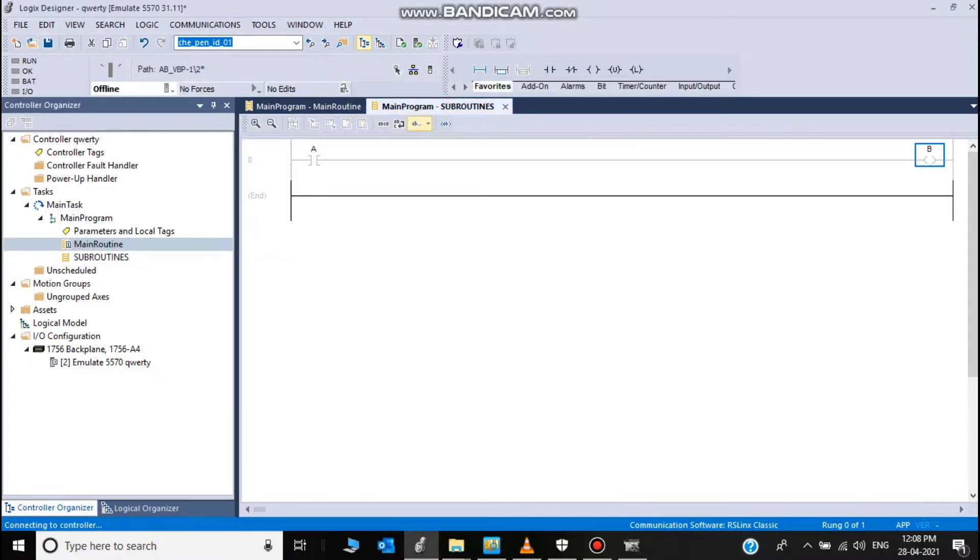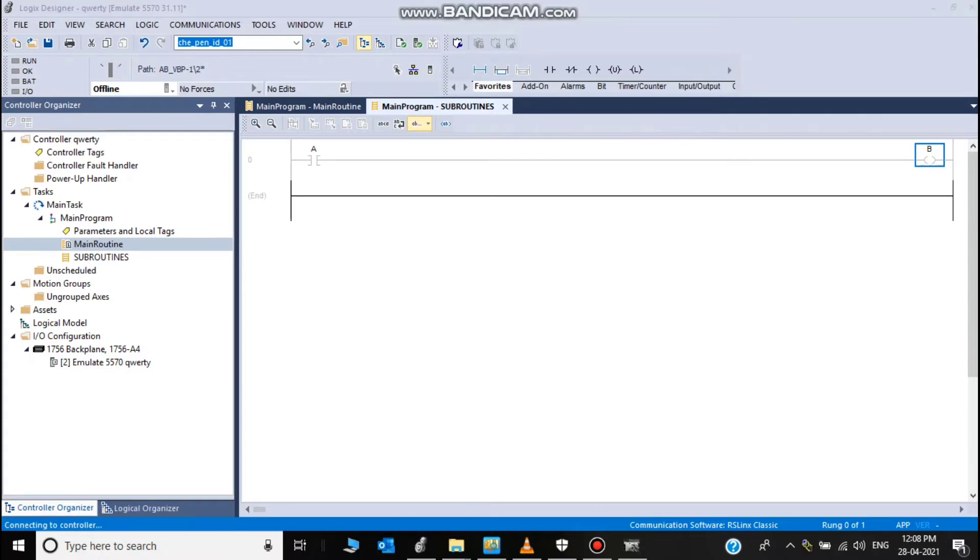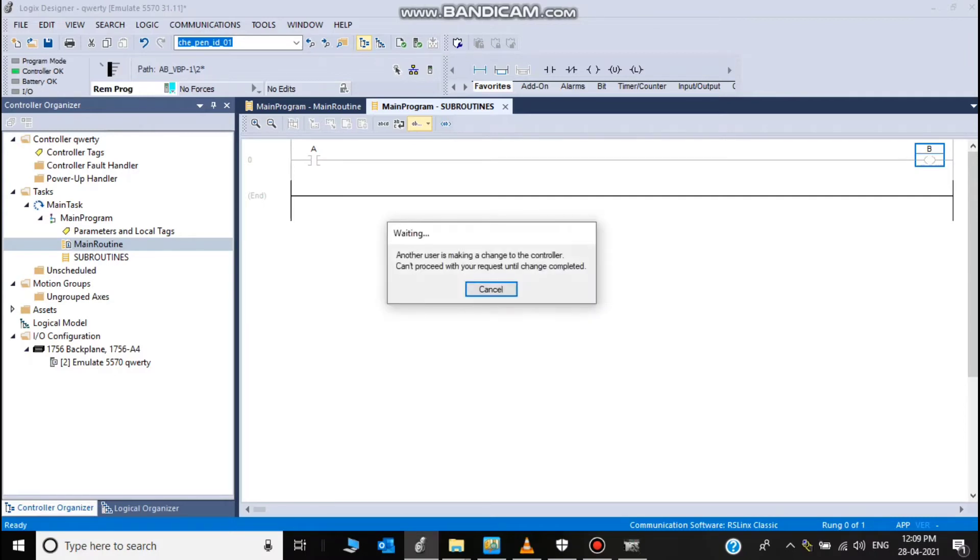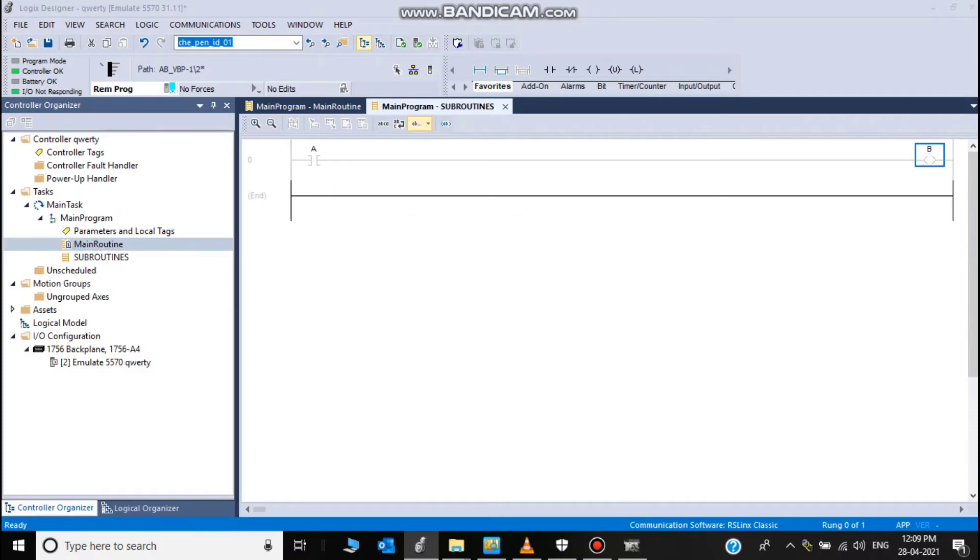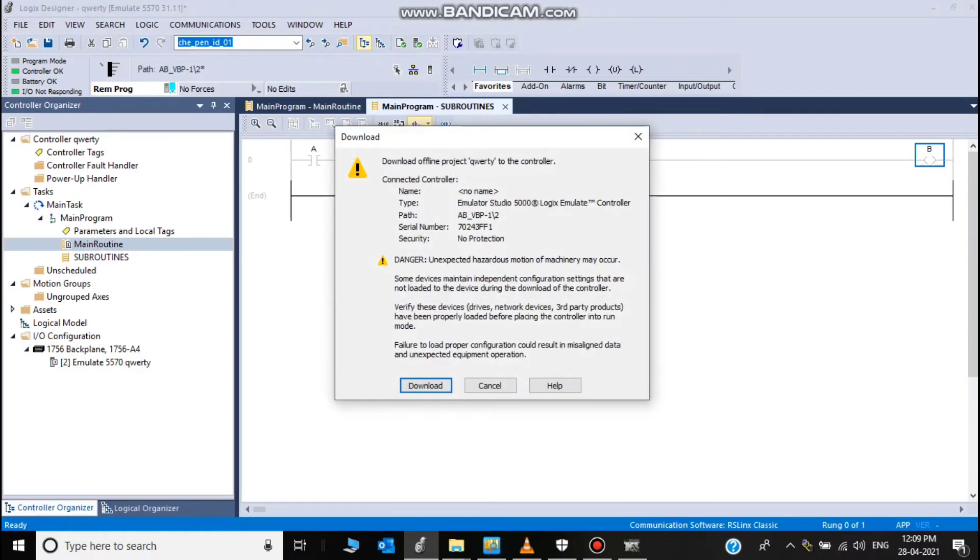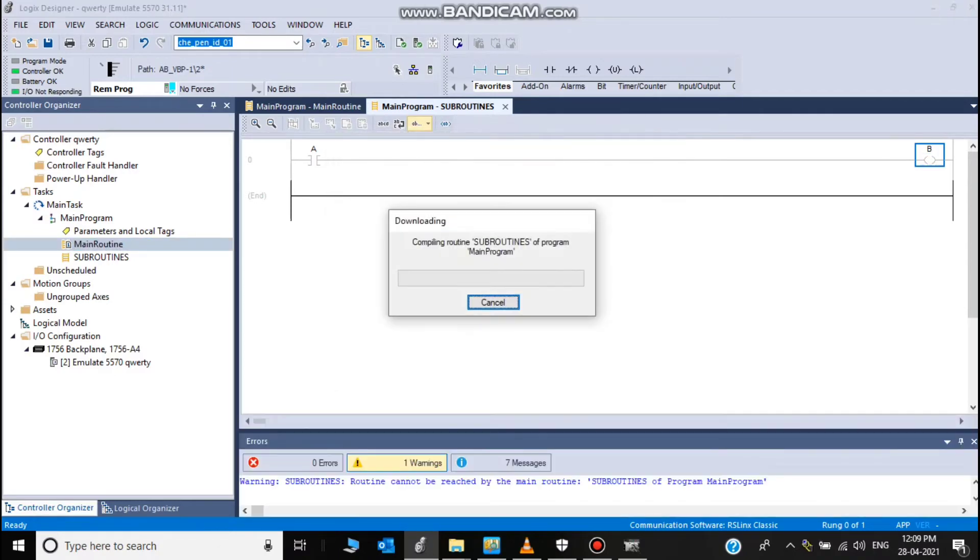Now download the program. Program downloaded in similar control mode.